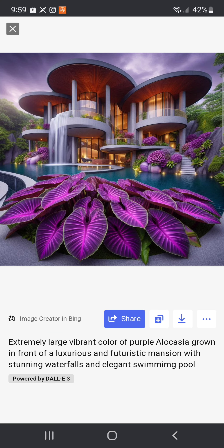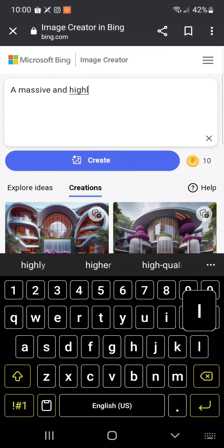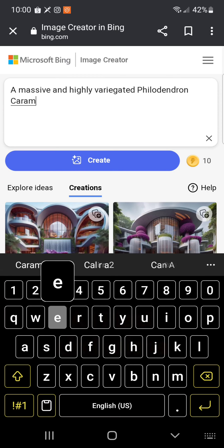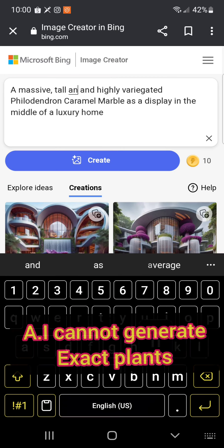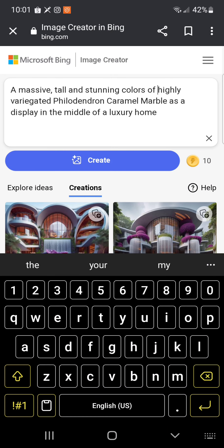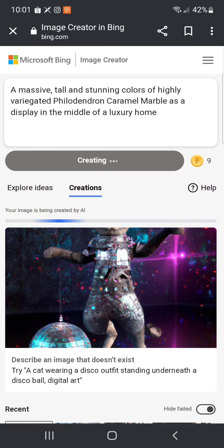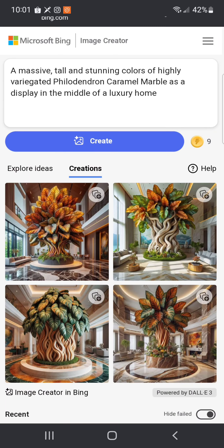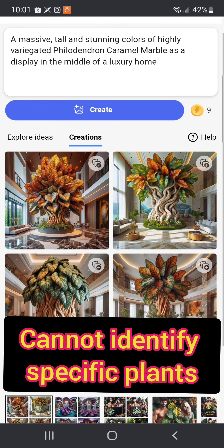Another option to enhance your plant photo is to add a beautiful background. In this specific example, I'm adding a luxurious and futuristic mansion with stunning waterfalls and an elegant swimming pool. AI created exactly what I requested — the beautiful purple alocasia with the background of a beautiful house and stunning swimming pool. Although this is so much fun, AI does have plant limitations.